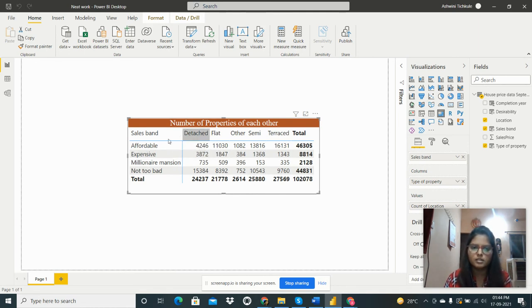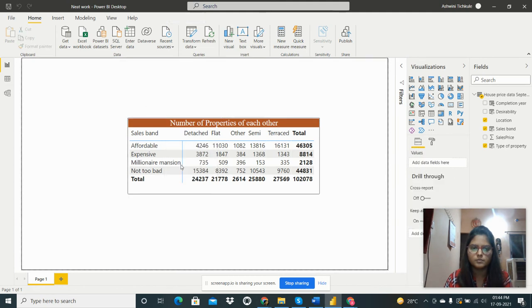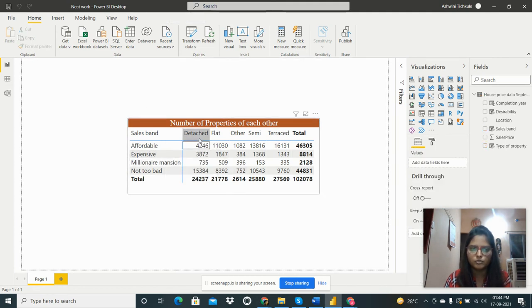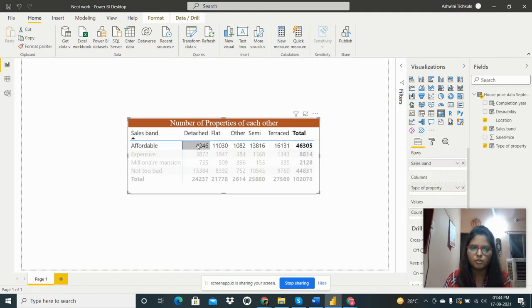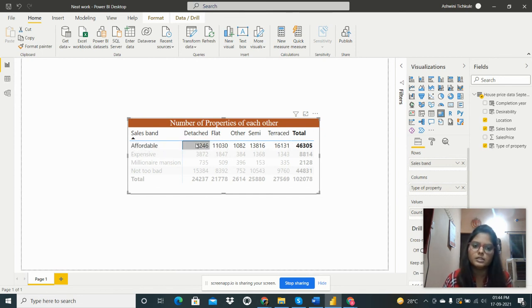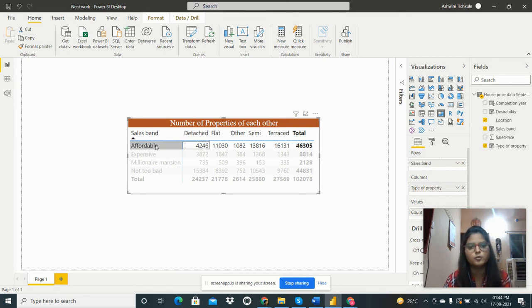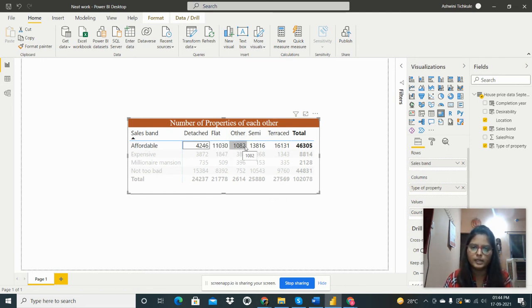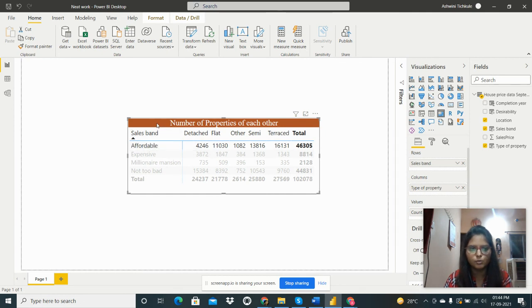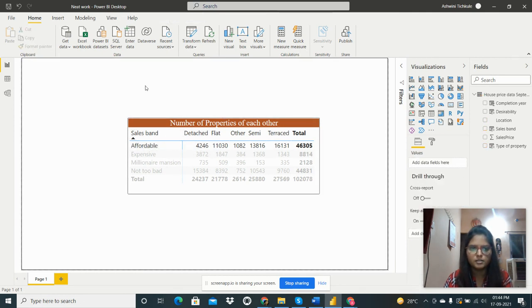We can understand the data like this. We can do the filter on any if we want to see the data. For this affordable detached is 4,046, affordable flat is 11,030, and the total.